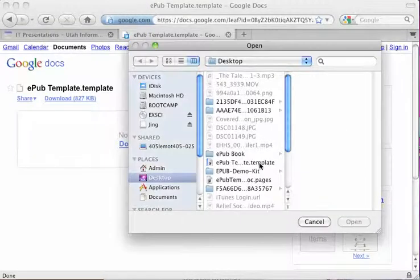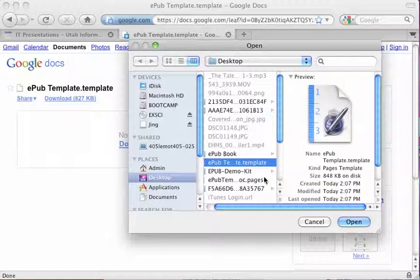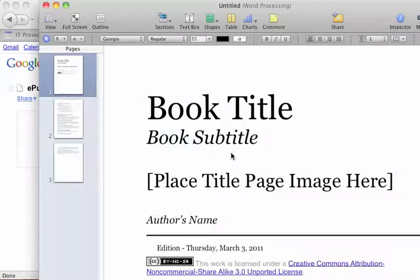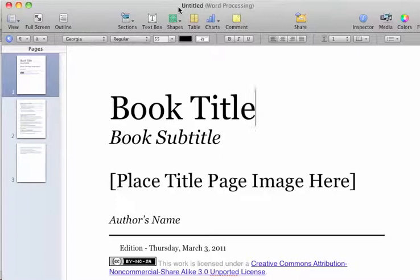I'm looking for that EPUB template.template file. I'm going to open that up, and that gives me the file that I want.